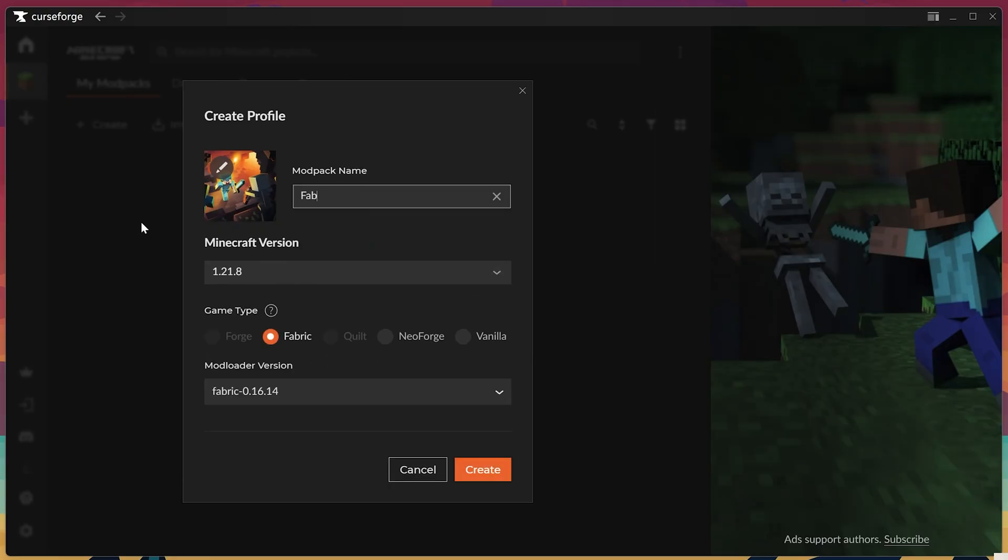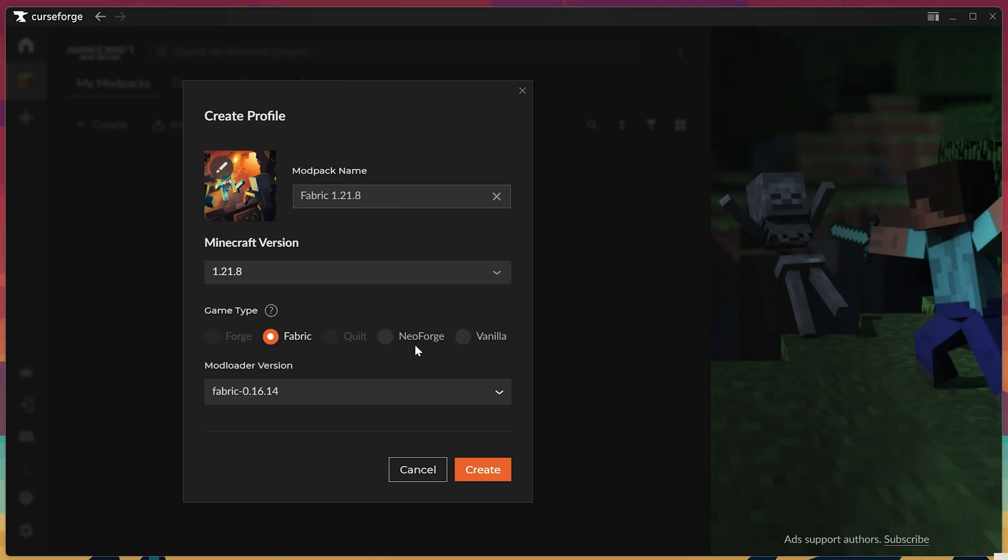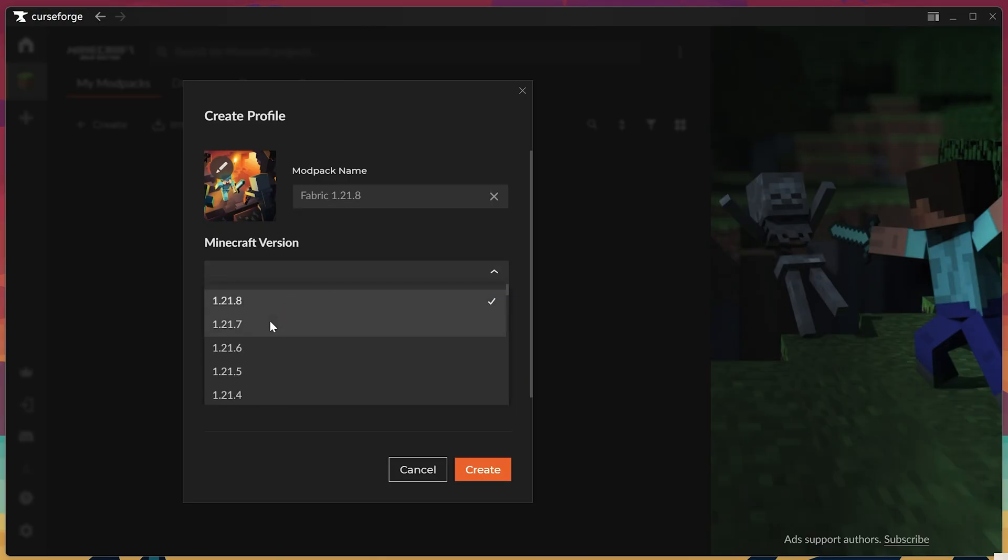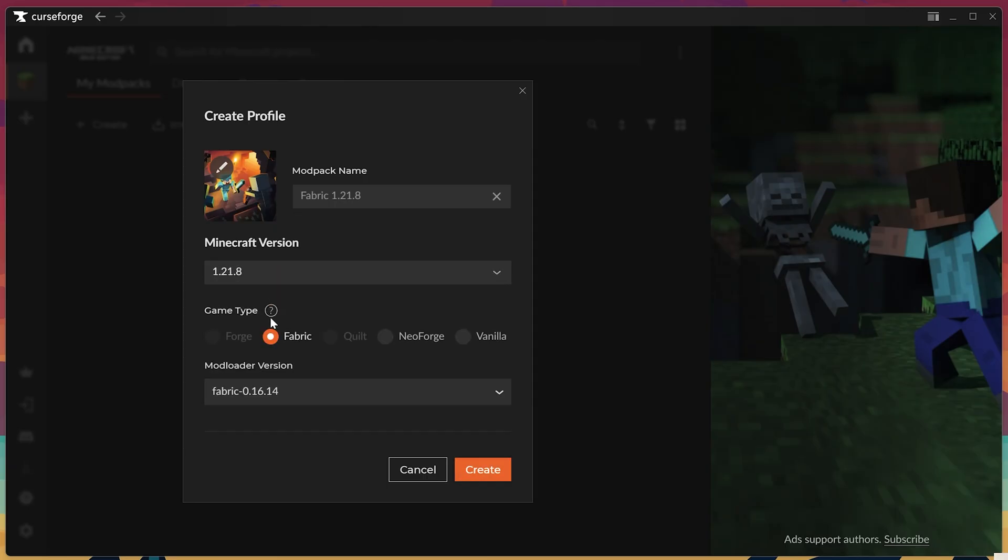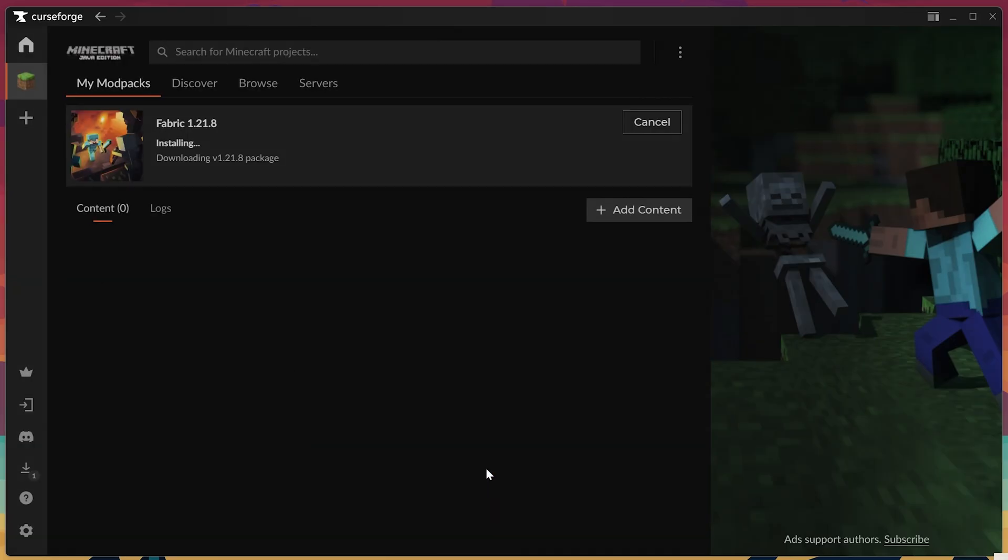So we can name this, for example, Fabric 1.21.8, because we'll start with that profile. And as of the time of recording, only Fabric and Neo Forge are updated for this version. It came out today, but if you were to do Forge once that updated, you could do that as well, and even Quilt can be done here. So just want to keep that in mind, that while these are the only two available now, it's just because I'm early for making this video.